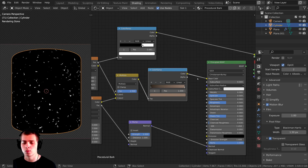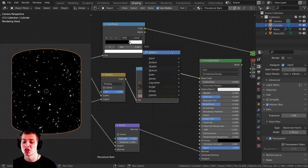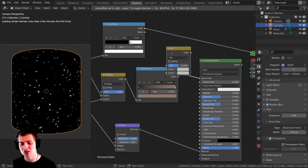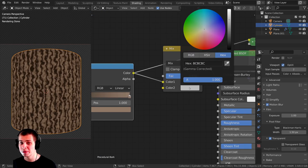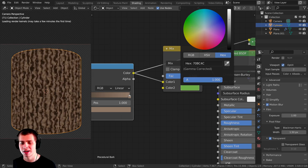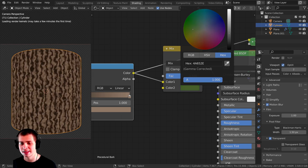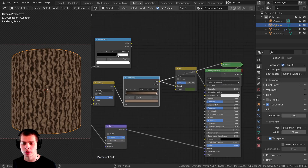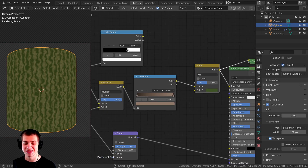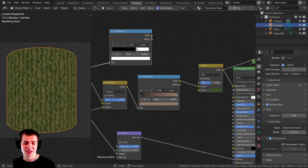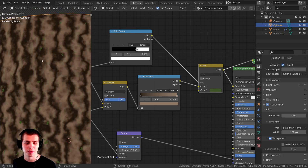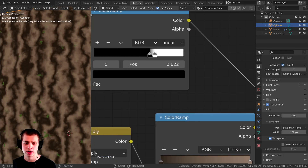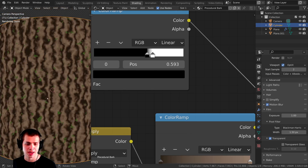Now I'll add the moss color. I'll press Shift-A and add another Mix RGB node. Color 1 will be the bark color, and Color 2 will be the moss color — I'll make it a dark, slightly yellow-green. I'll plug the color ramp color into the factor to tell it where the moss goes. Ctrl-Shift clicking on the mix shows just little bits of moss appearing. I can drag the color ramp to add more moss — looking very good.